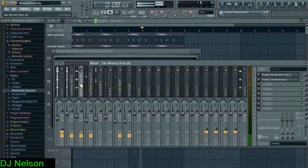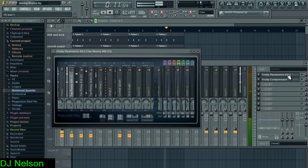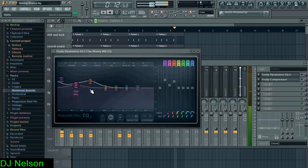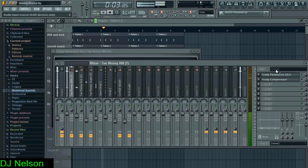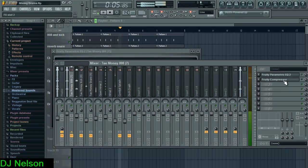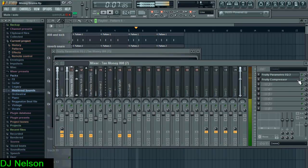The 808, the EQ just enhances the bass. As you can hear, the compressor just tightens it up.